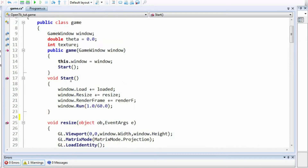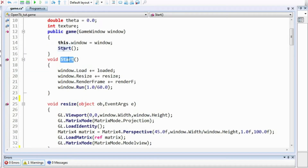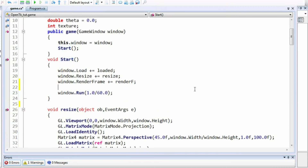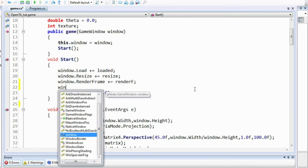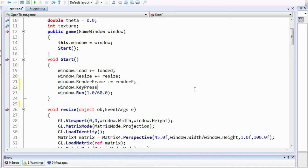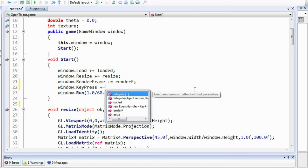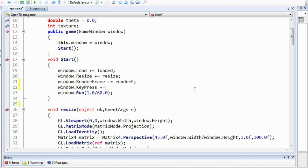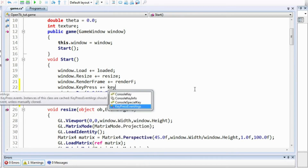We have been defining all the event handlers for our application in the Start function. We will similarly define an event handler for the KeyPress event. The KeyPress event is triggered whenever a key is pressed on your keyboard, but its limitation is that it only works for alphanumeric keys and the space bar — it cannot detect other keys. We'll talk about how to overcome this limitation in a while, but let's define the event handler for this right now, calling it KeyPress.